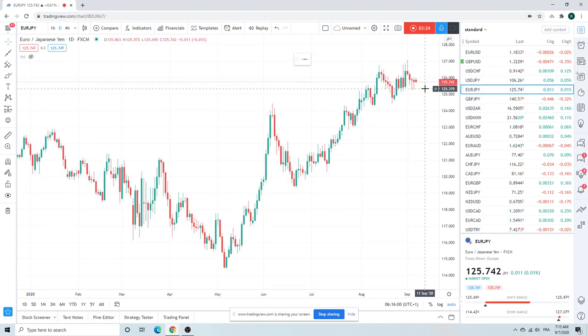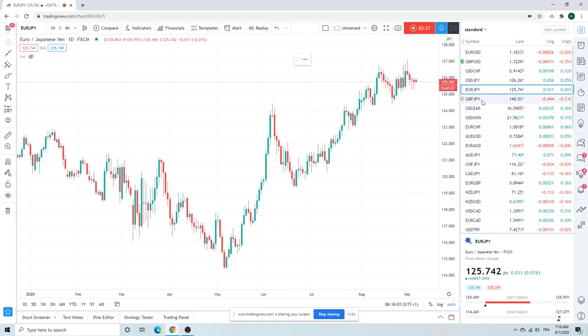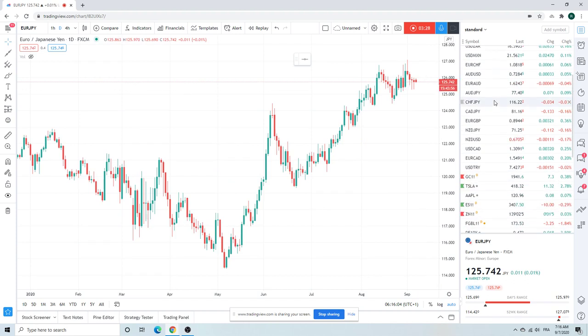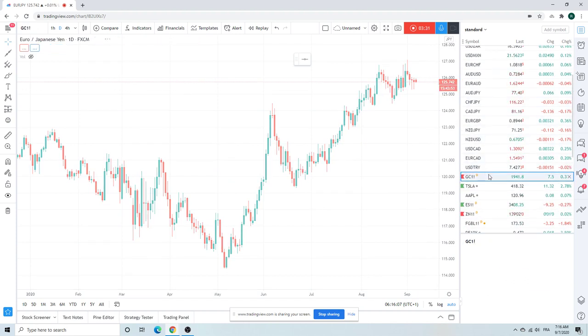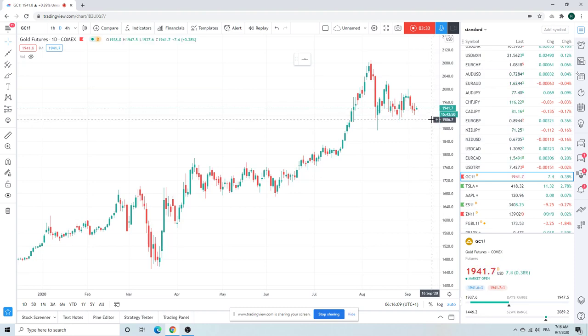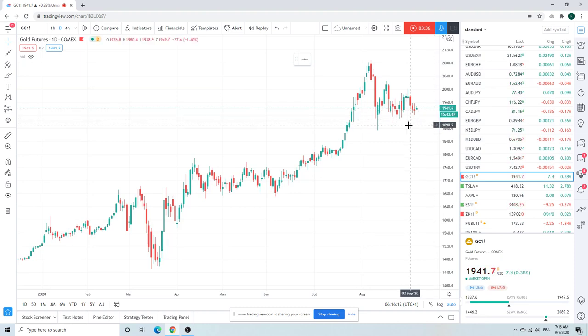Euro/yen interesting lows now 125 and a quarter. Again not to be played today but just pointing it out. Gold gets a bit slippery through 1907.